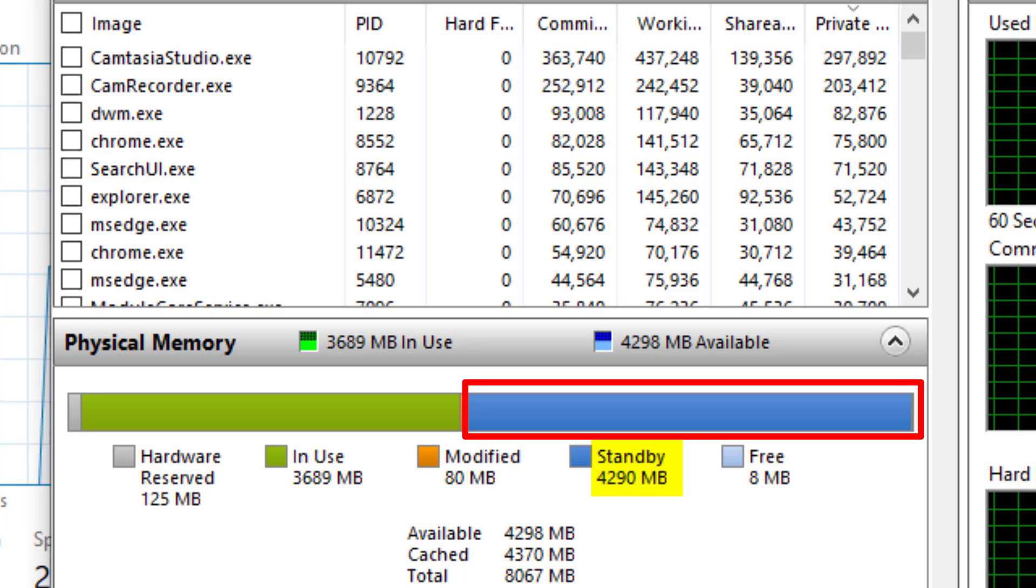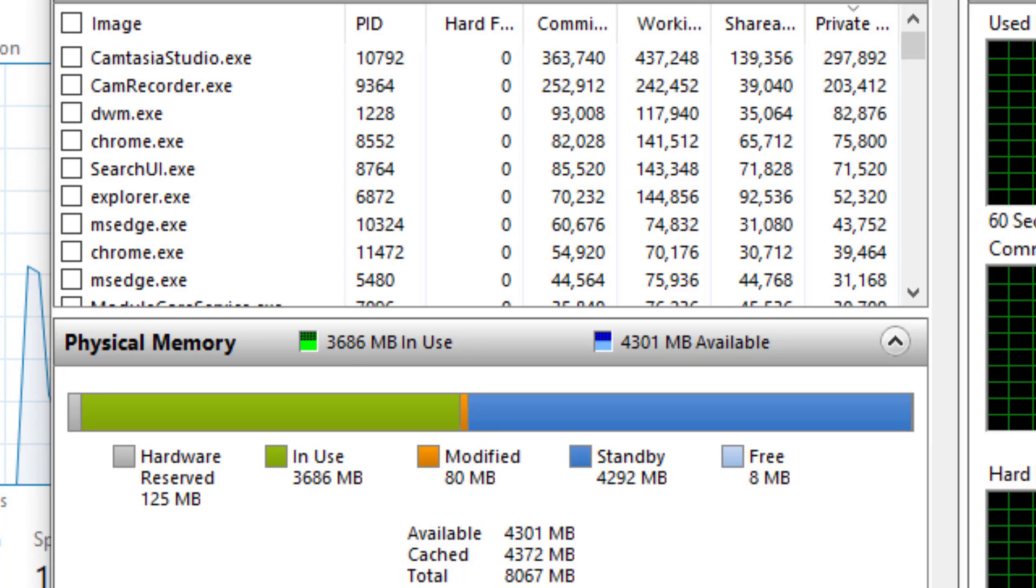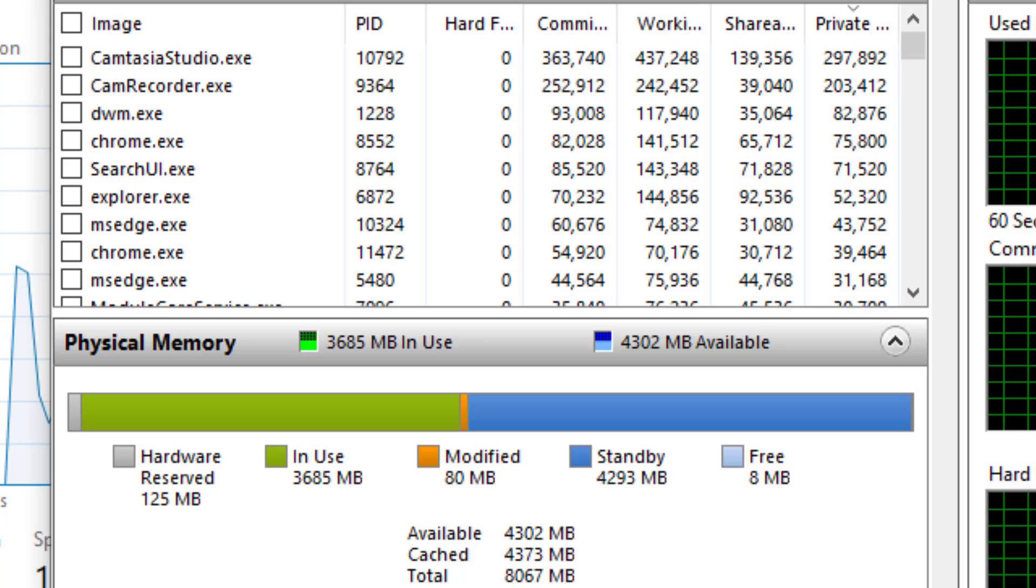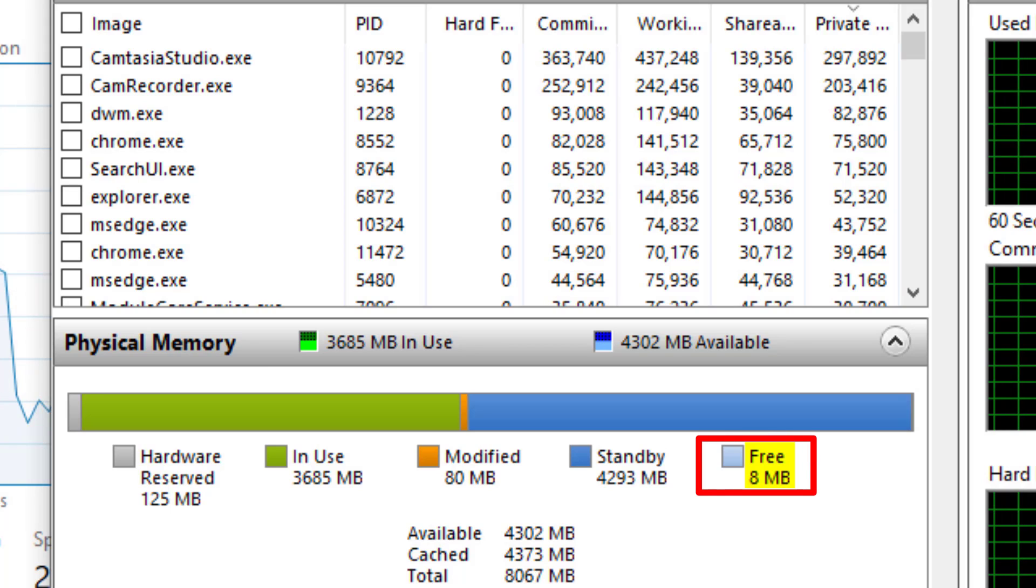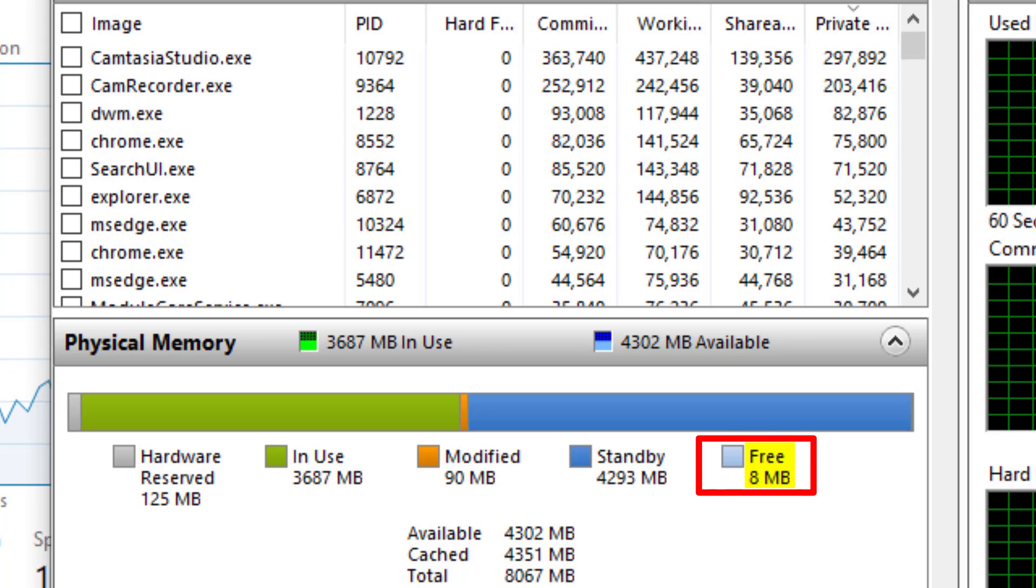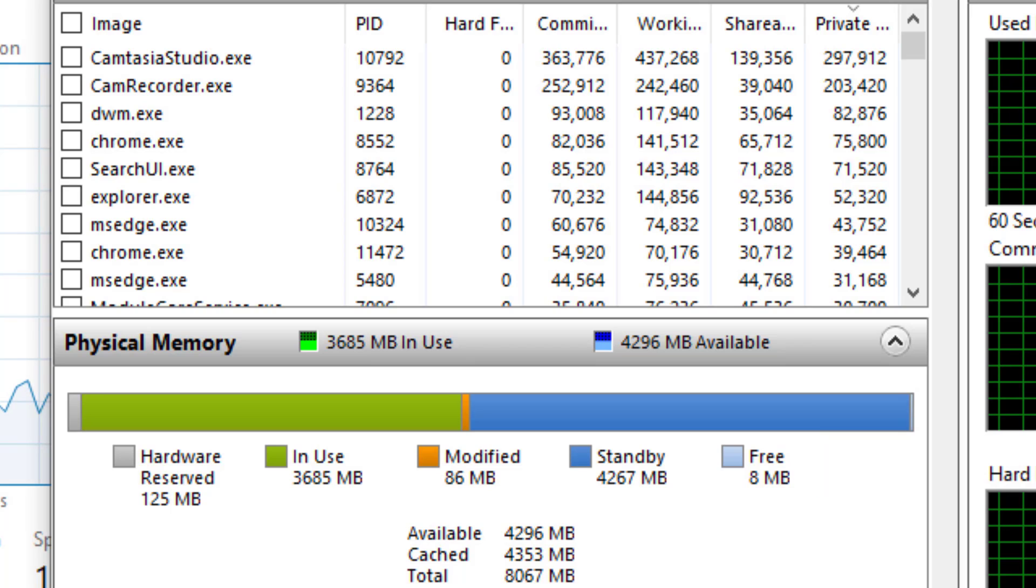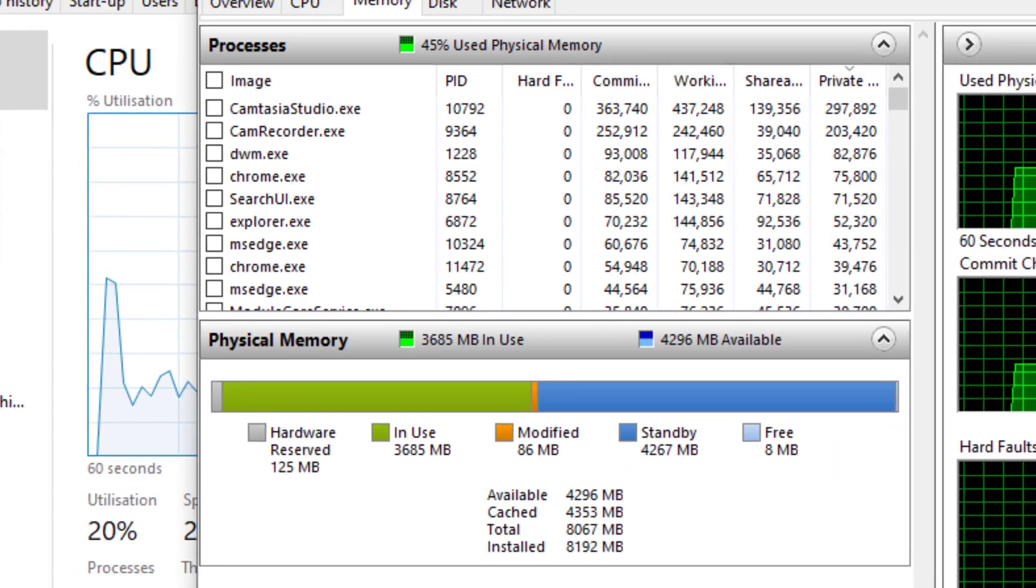This is where the Intelligent Standby List Cleaner tool can help. And as you can see there, there's literally no free memory left on the computer. So let's go ahead and download the application.